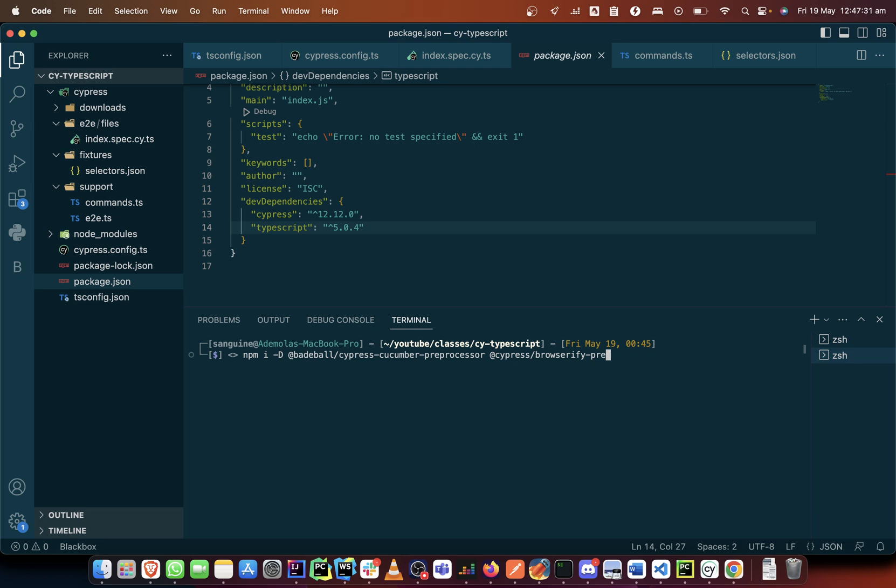So we can do a multi-platform and a multi-browser testing which people ideally say that is one of the drawbacks of Cypress. No, it isn't a drawback. You can actually do multi-browser testing on Cypress if you have the Cypress dashboard.